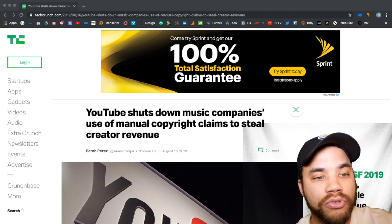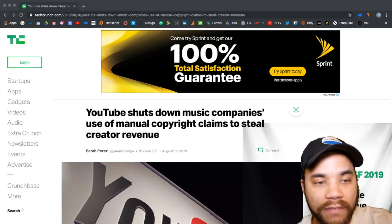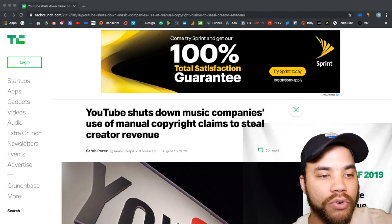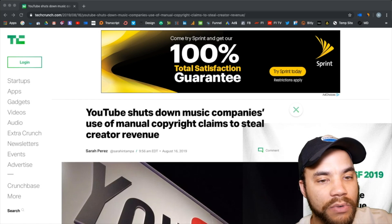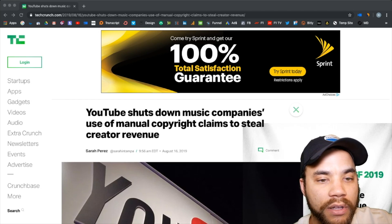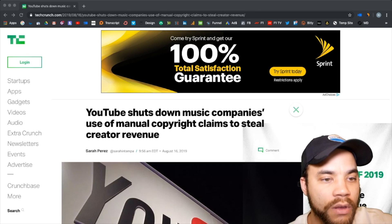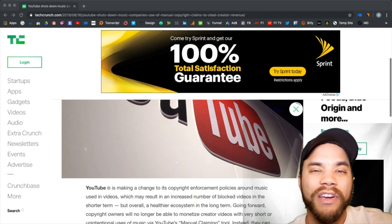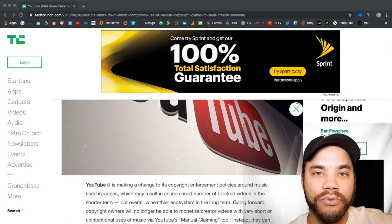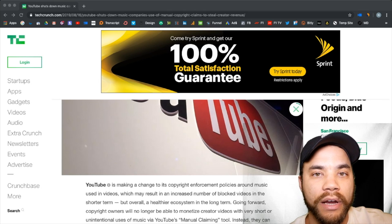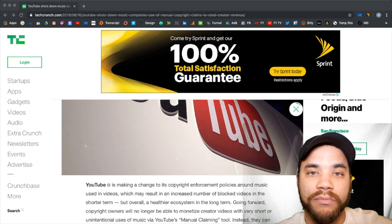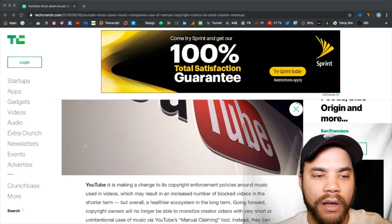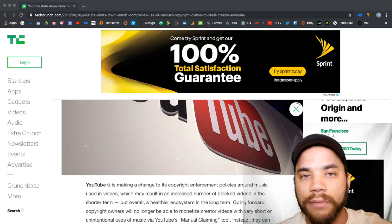So TechCrunch reports, YouTube shuts down music companies' use of manual copyright claims to steal creator revenue. That's even that right there, the rhetoric there, to steal creative revenue. So what they're really saying is there is a very specific way to go about a copyright and claim. And you could use a claim ID system, which is how most of the copyrights are, the copyright infringement or the copyright claiming occurs.